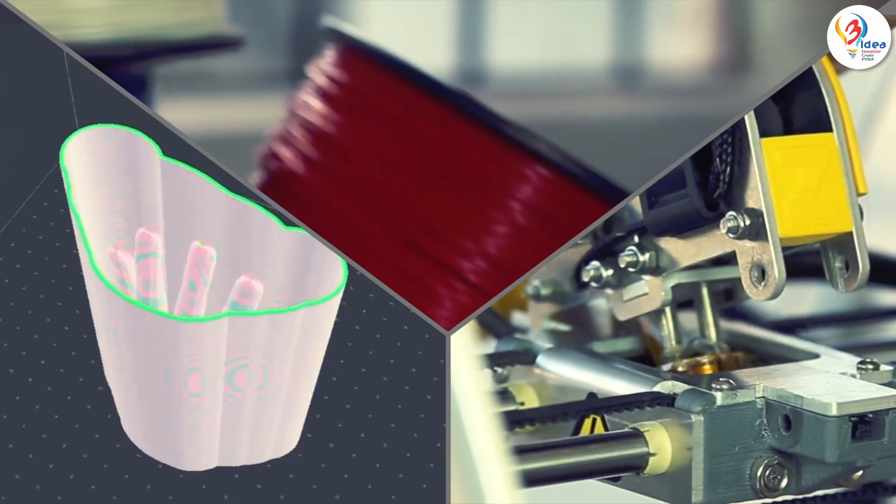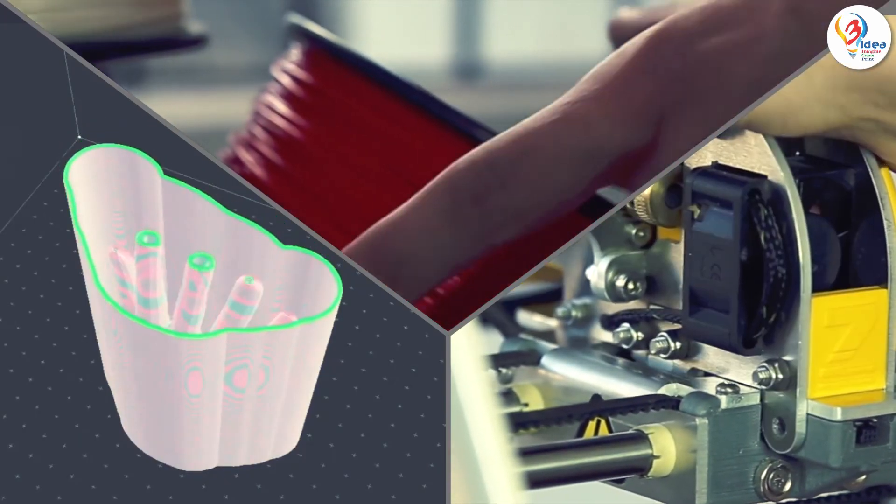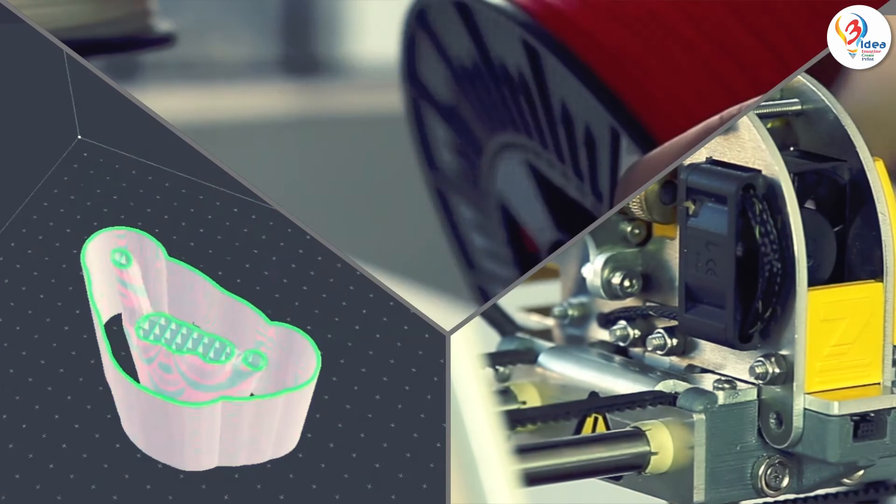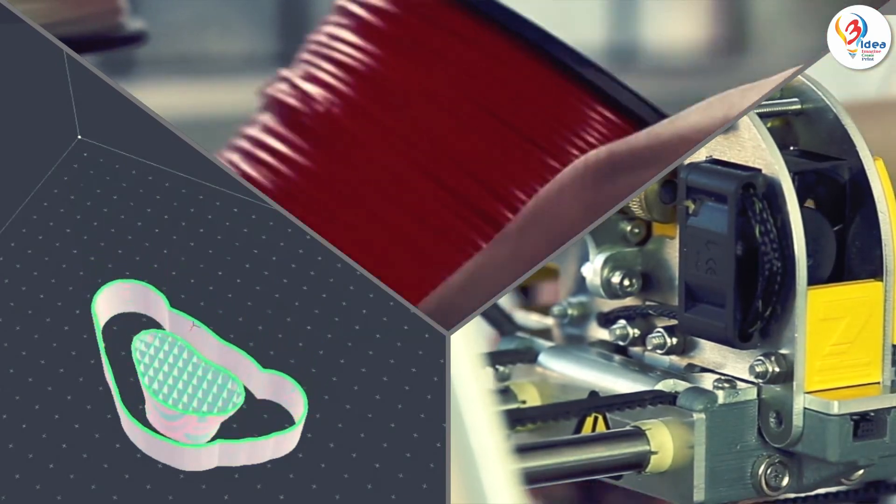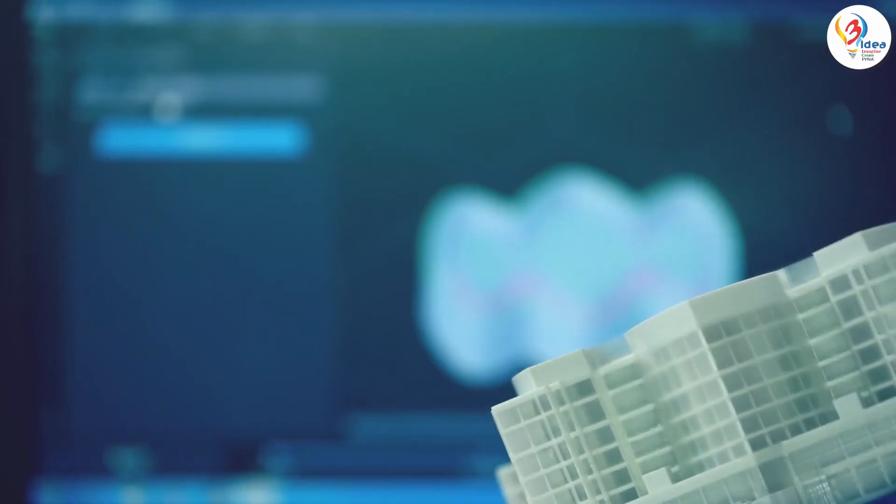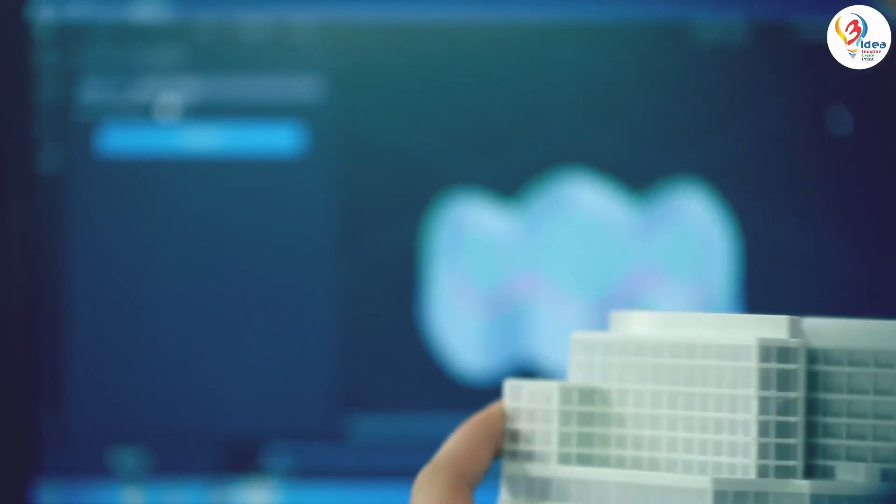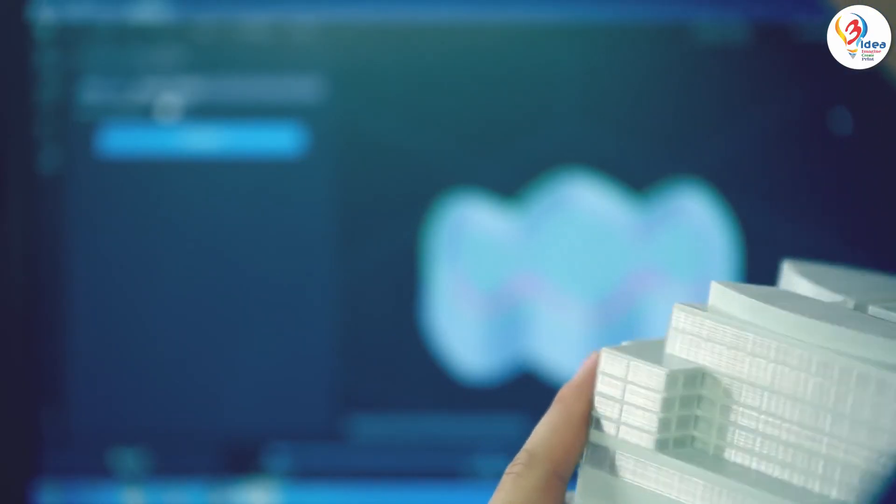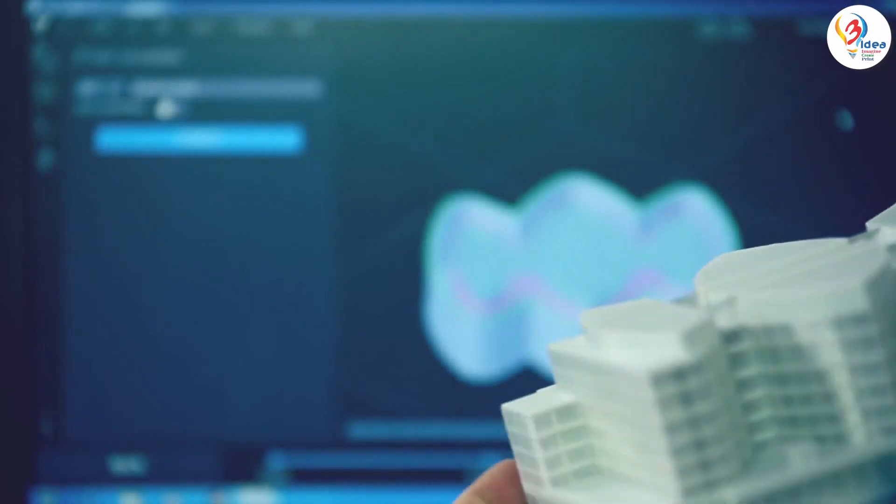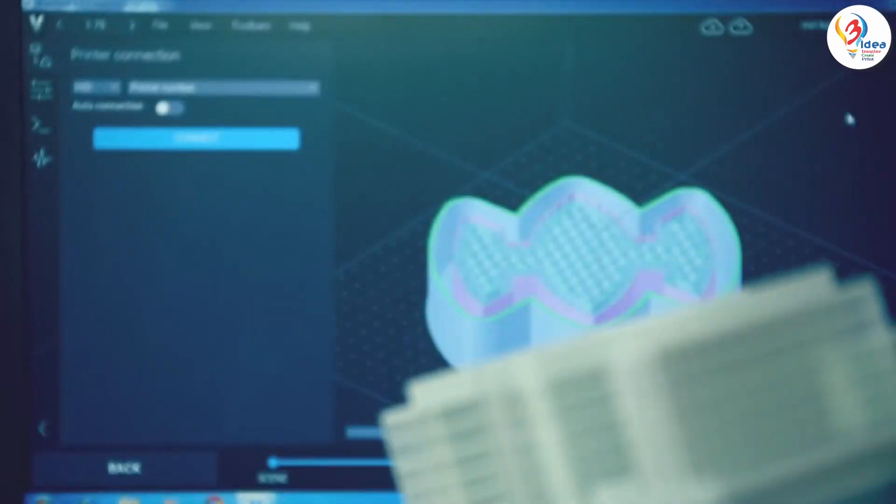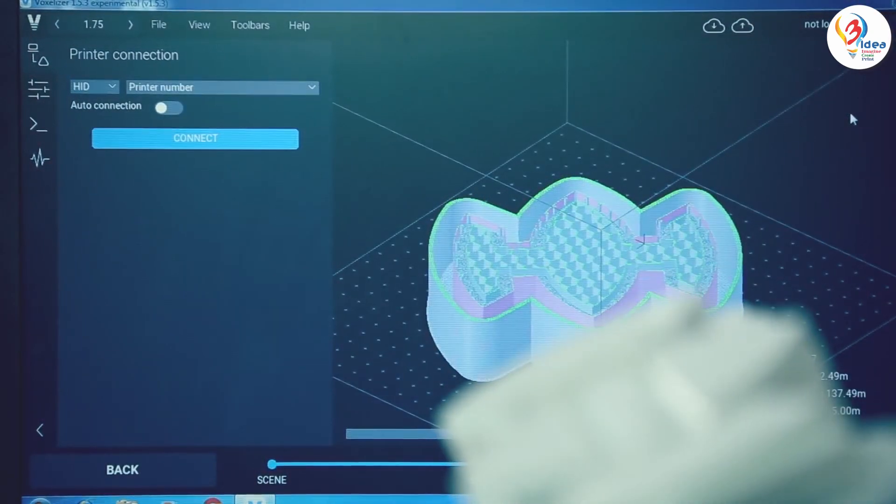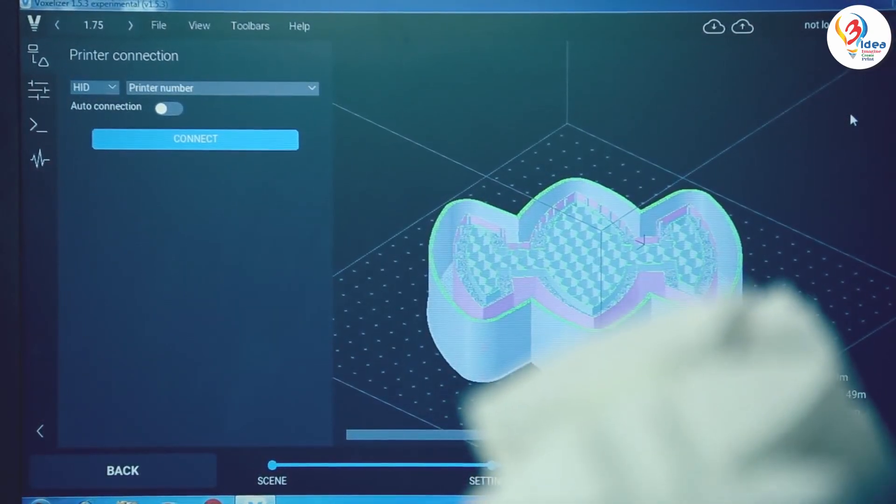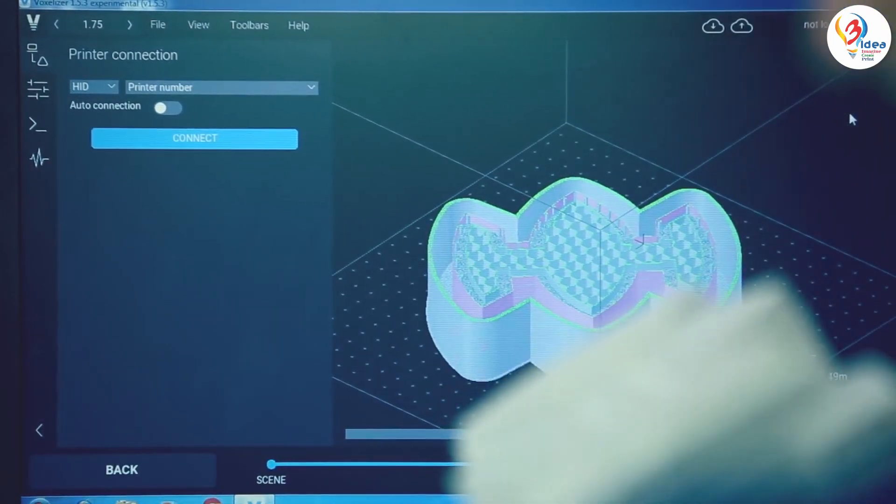Once you set your machine configuration, pick your model and material and you're now just a few taps away from enjoying what Zmorph can do for you.